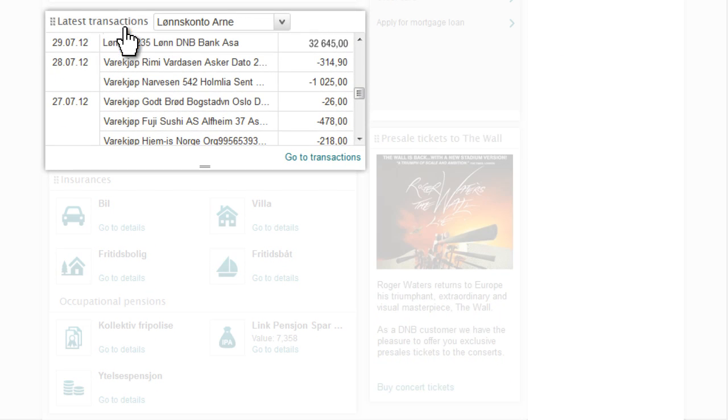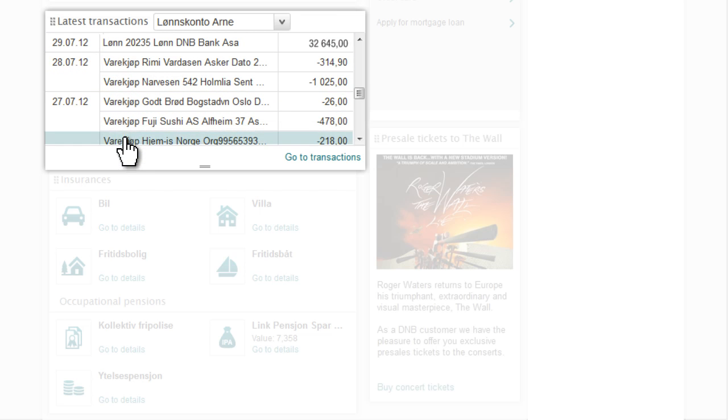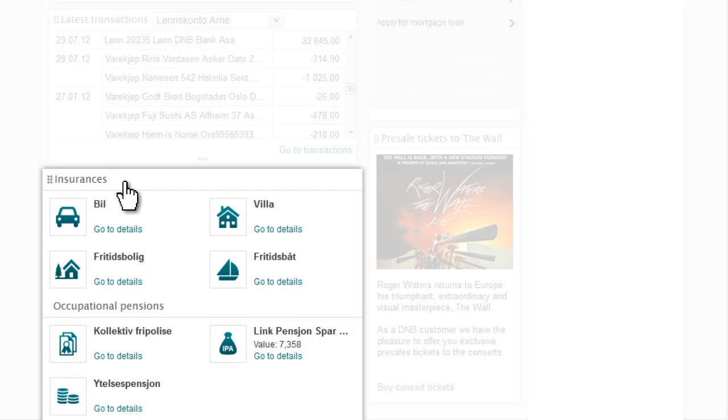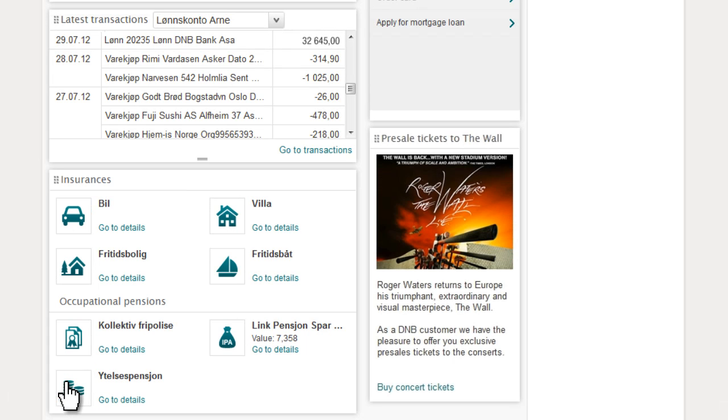You can view your most recent transactions, and all your insurance policies and any pension agreements you may have.